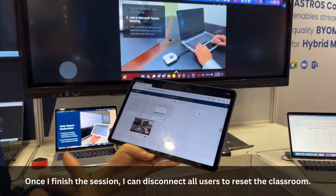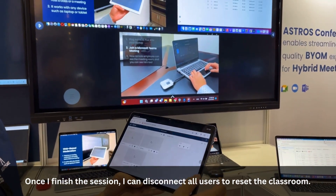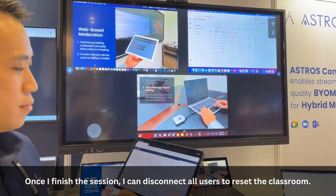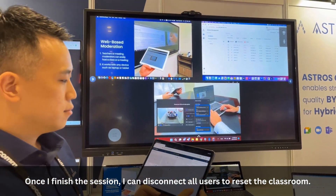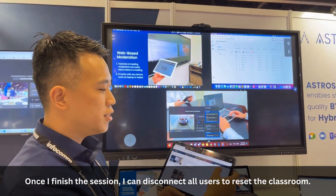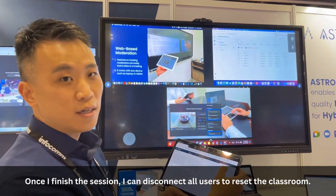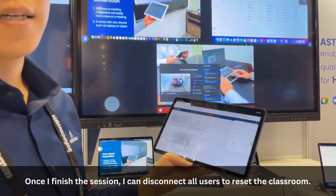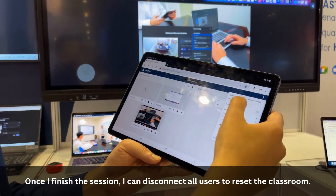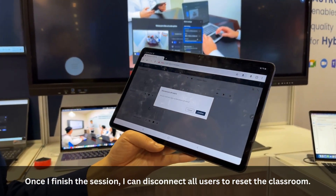Once I finish the session, I can disconnect all users to reset the classroom.